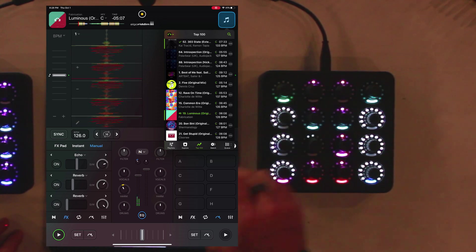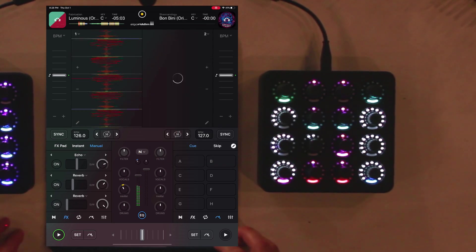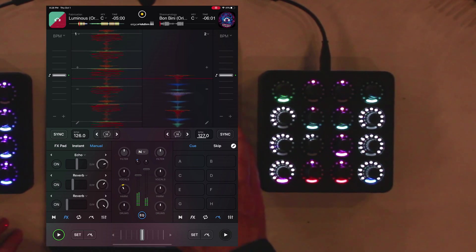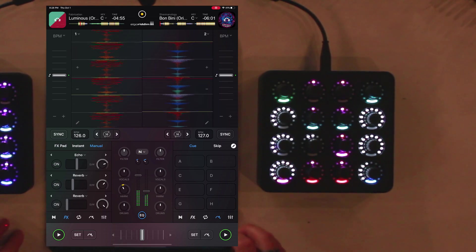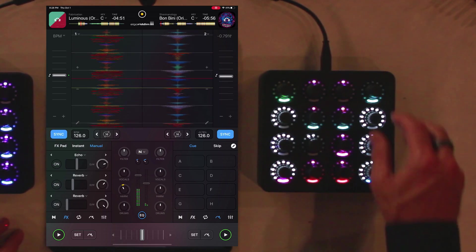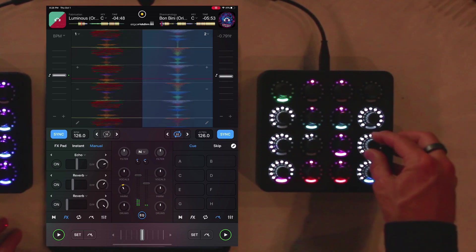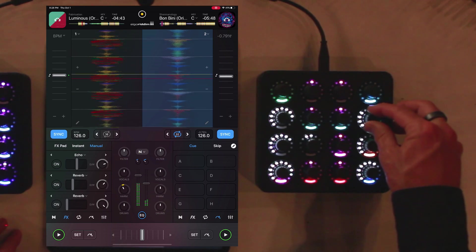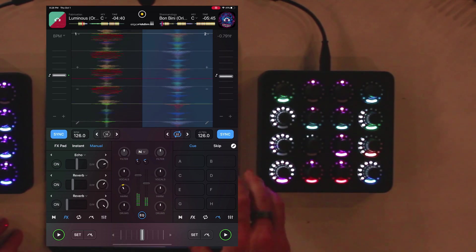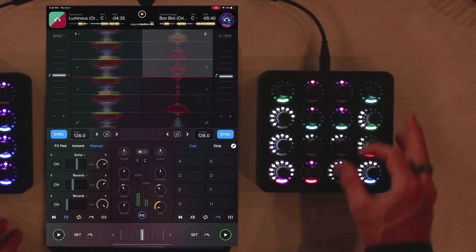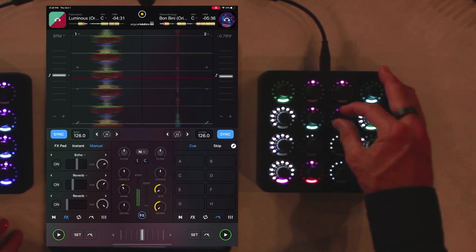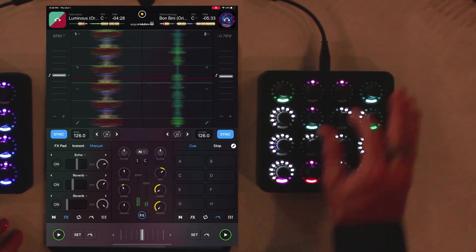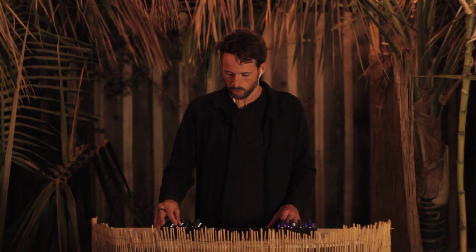Let's get another track going. Turn the volume down a little bit. Set a loop. That's kind of cool.